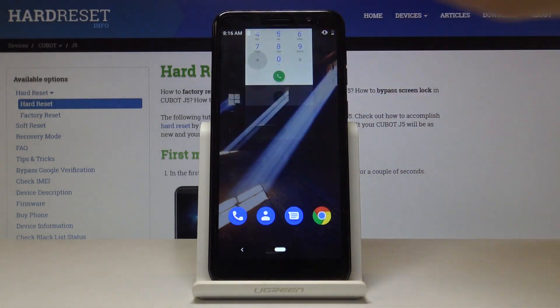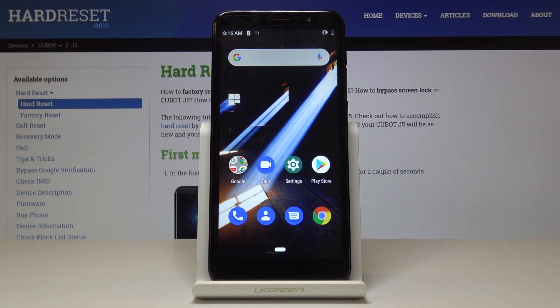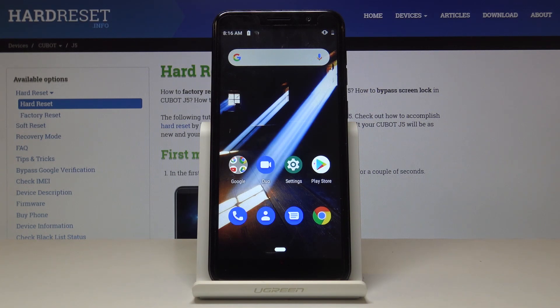That's basically all. These are all the codes for your Kyocera J5. Enjoy them, use them as often as you need to. Thank you for watching. Please subscribe to our channel and leave a thumbs up.